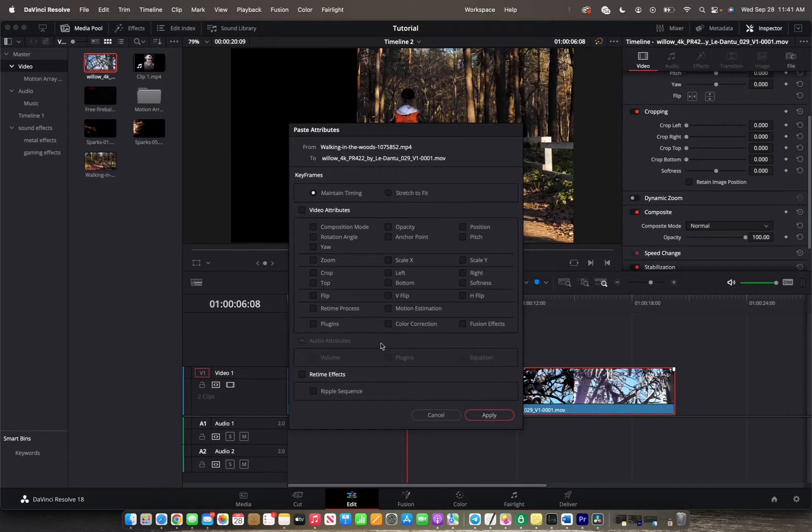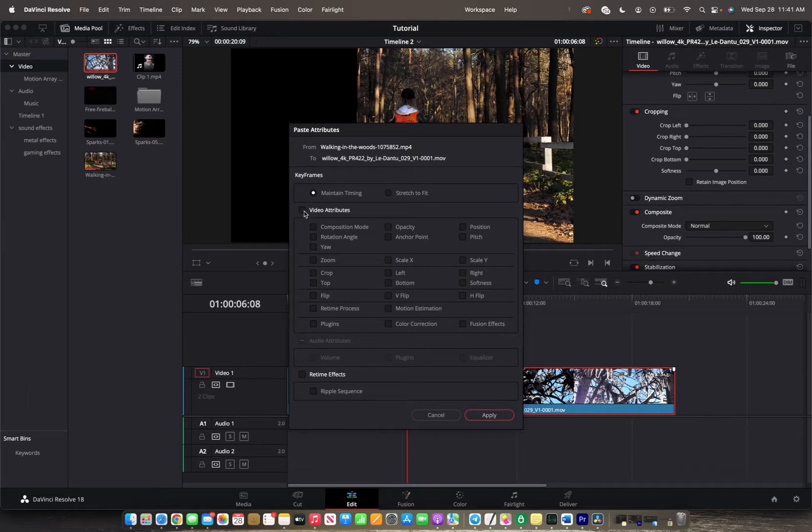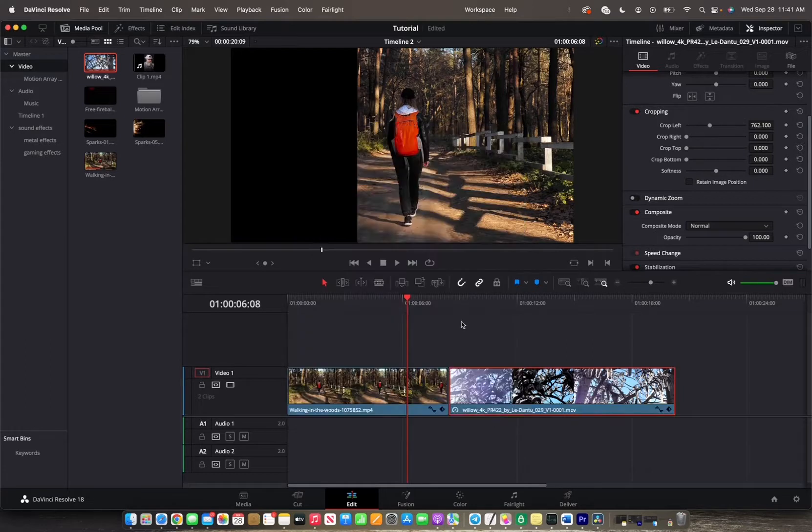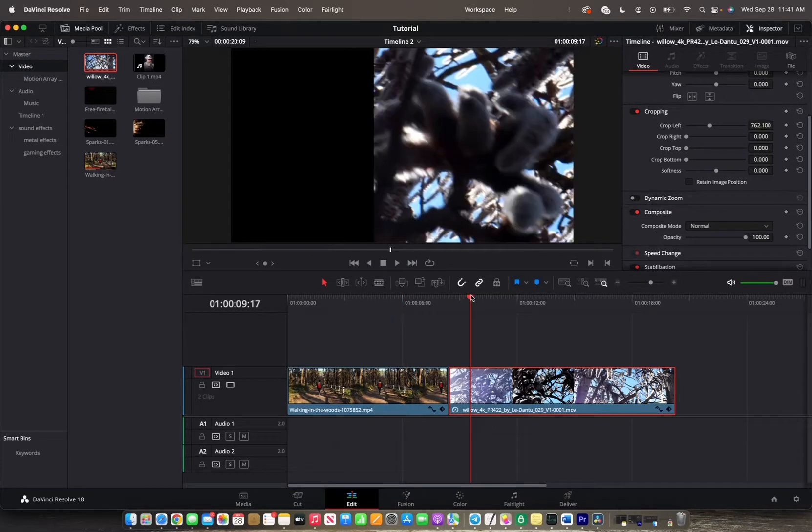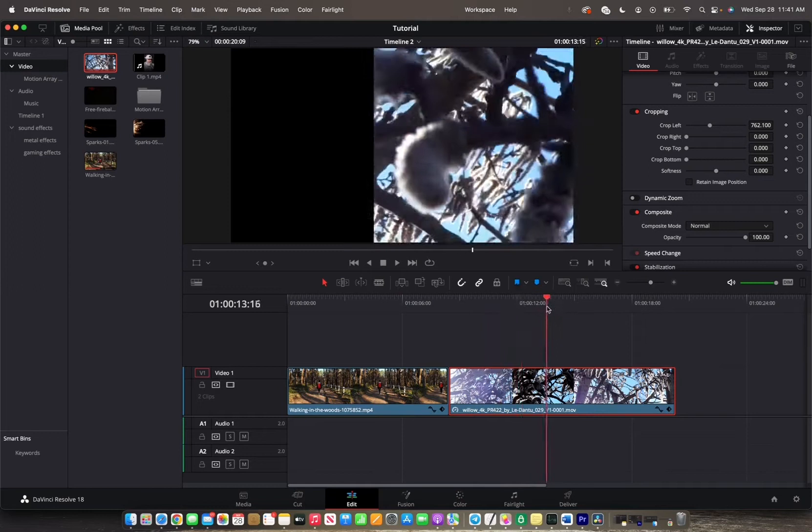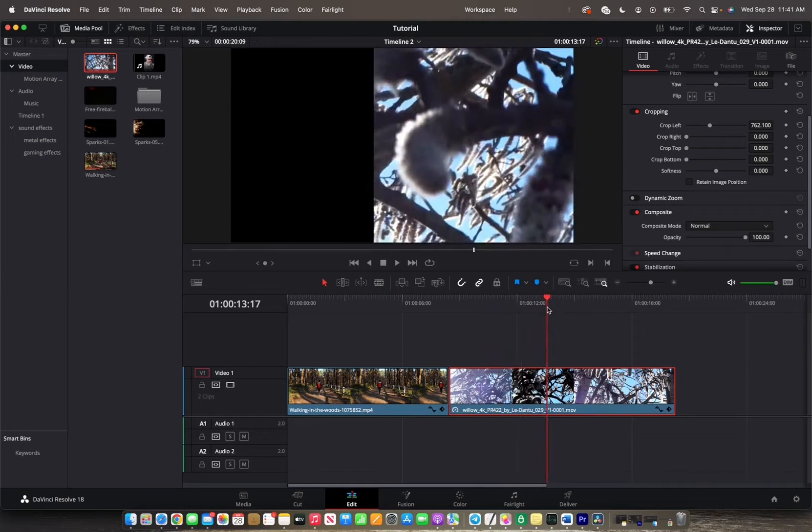But if you want to copy and paste all the attributes, you can go right here where it says video attributes and have this check mark checked. It selects all these attributes and you can click apply. Now all of the attributes from my initial clip have been copy pasted over to this clip.